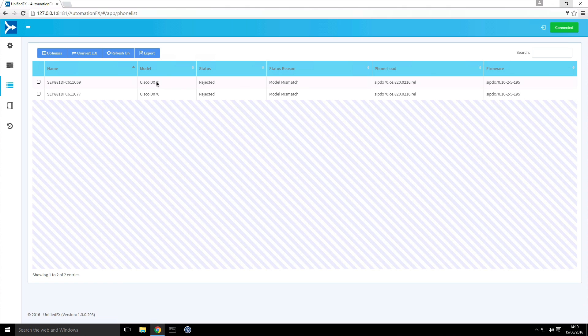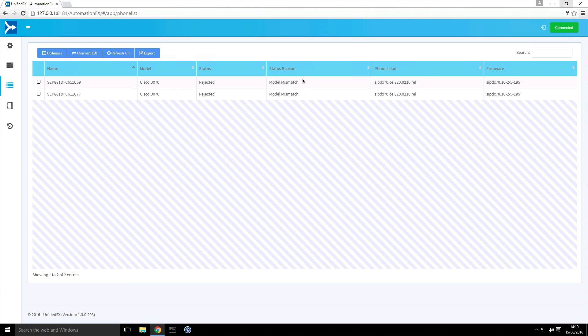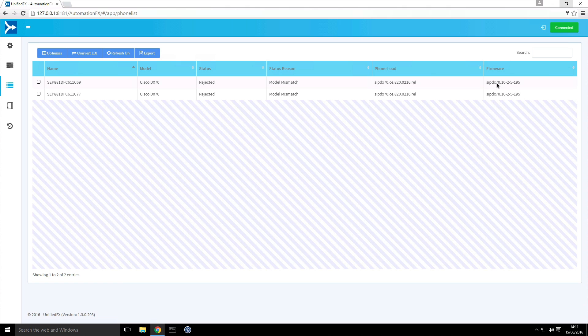And the reason why it's rejected is because there is a model mismatch. Currently in communications manager the model type is Cisco DX 70. However the endpoints now appear as a Cisco telepresence DX model type. Hence the model mismatch. Also note that currently the record in call manager is it's running the Android firmware. But that's out of sync at the moment. Once the endpoint registers that will update with the correct running operating system.